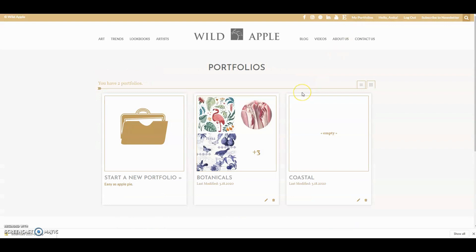Portfolios are the perfect way to design your own collections, keep records of your favourite art, collect art for trends or any reason under the sun. Have fun making your portfolios!